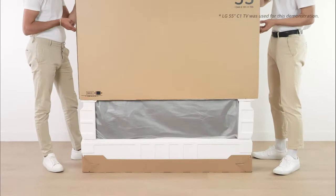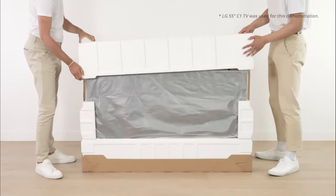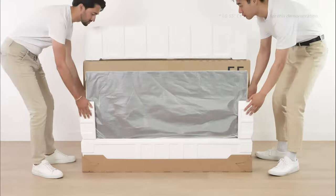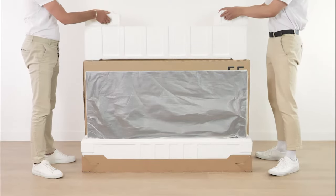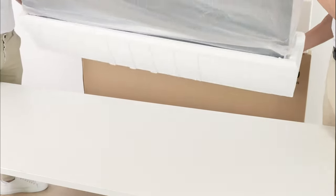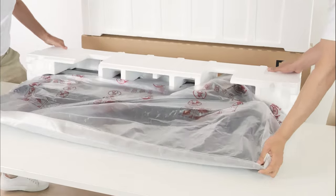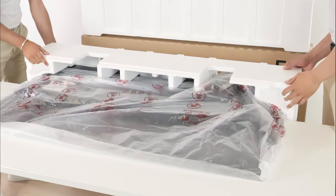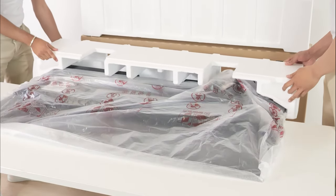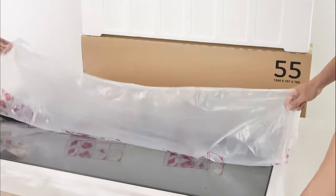Carefully remove your brand new LG TV from its box. Place the TV carefully on a table. Be sure to remove anything that may damage or cause any scratches to your TV.